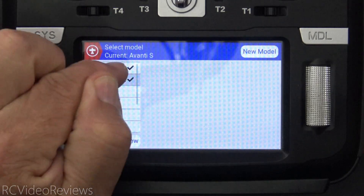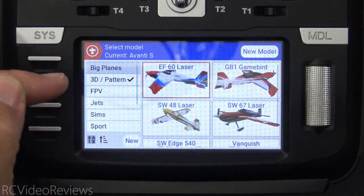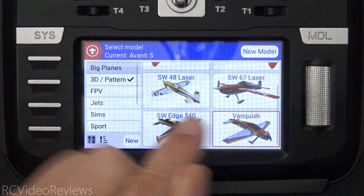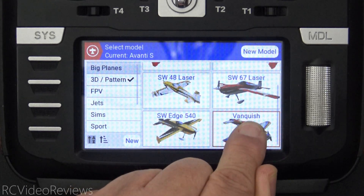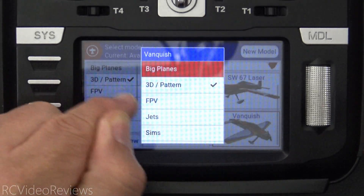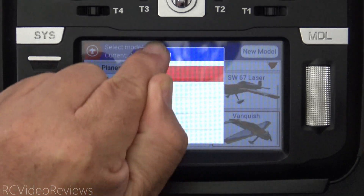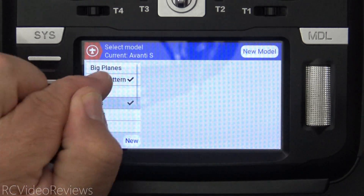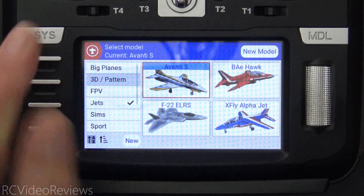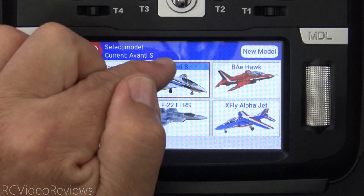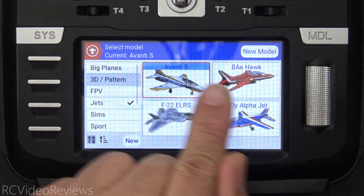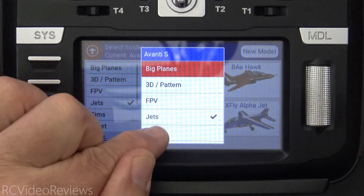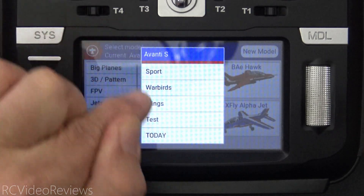Next, I'll go down to my 3D planes and select my Vanquish because I had that one with me. I'll click once, then long press and hold, hit edit labels, and select today. Then I'll click on jets, unselect the 3D pattern, and I have the Avanti that day. It's already highlighted so I'll long press it, hit edit labels, and go down to today.